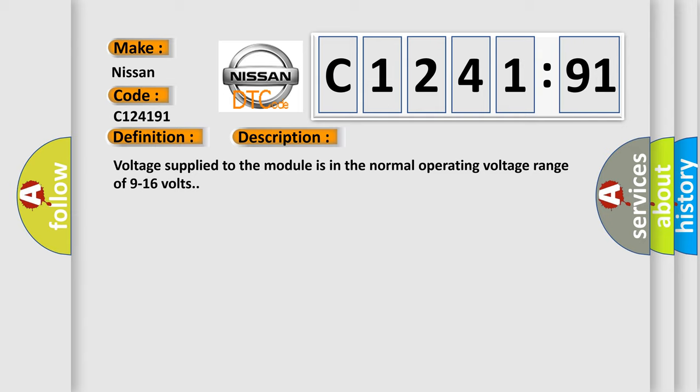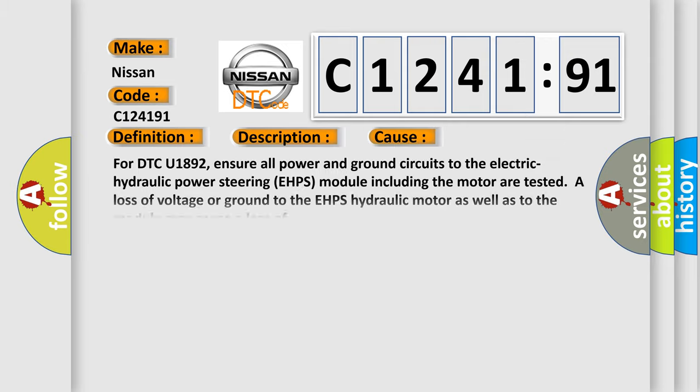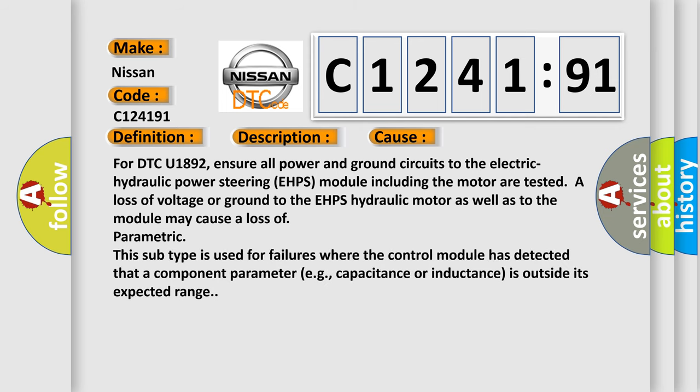And now this is a short description of this DTC code. Voltage supplied to the module is in the normal operating voltage range of 9 to 16 volts. This diagnostic error occurs most often in these cases.